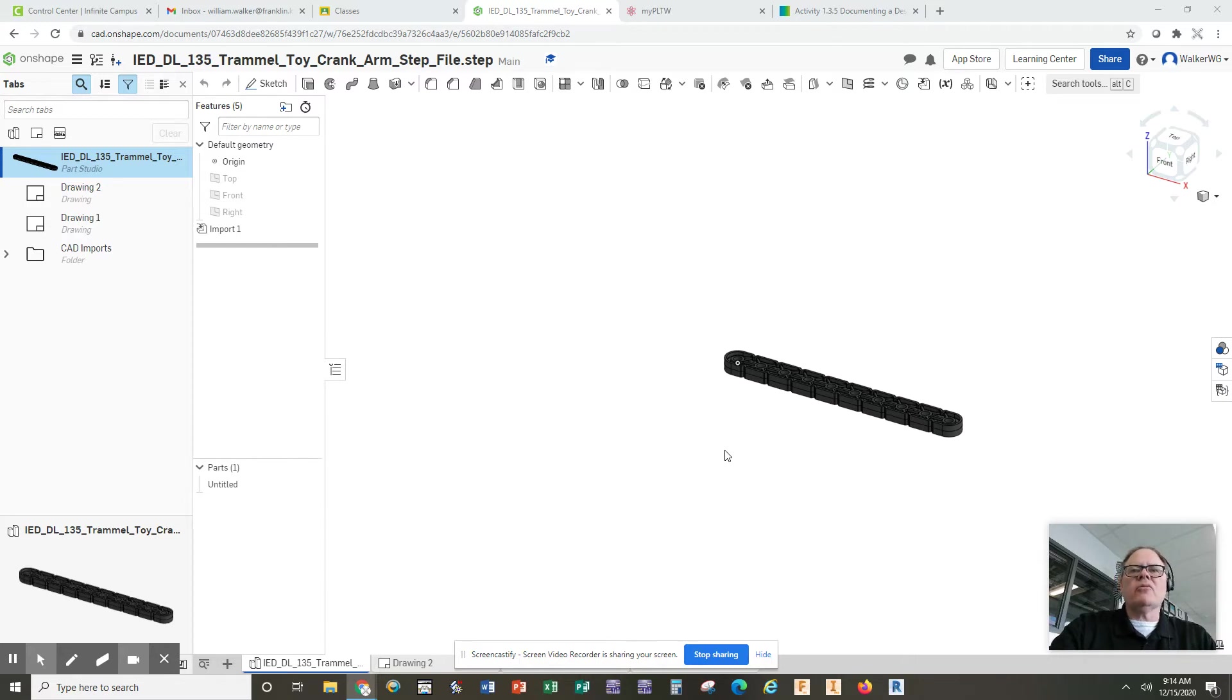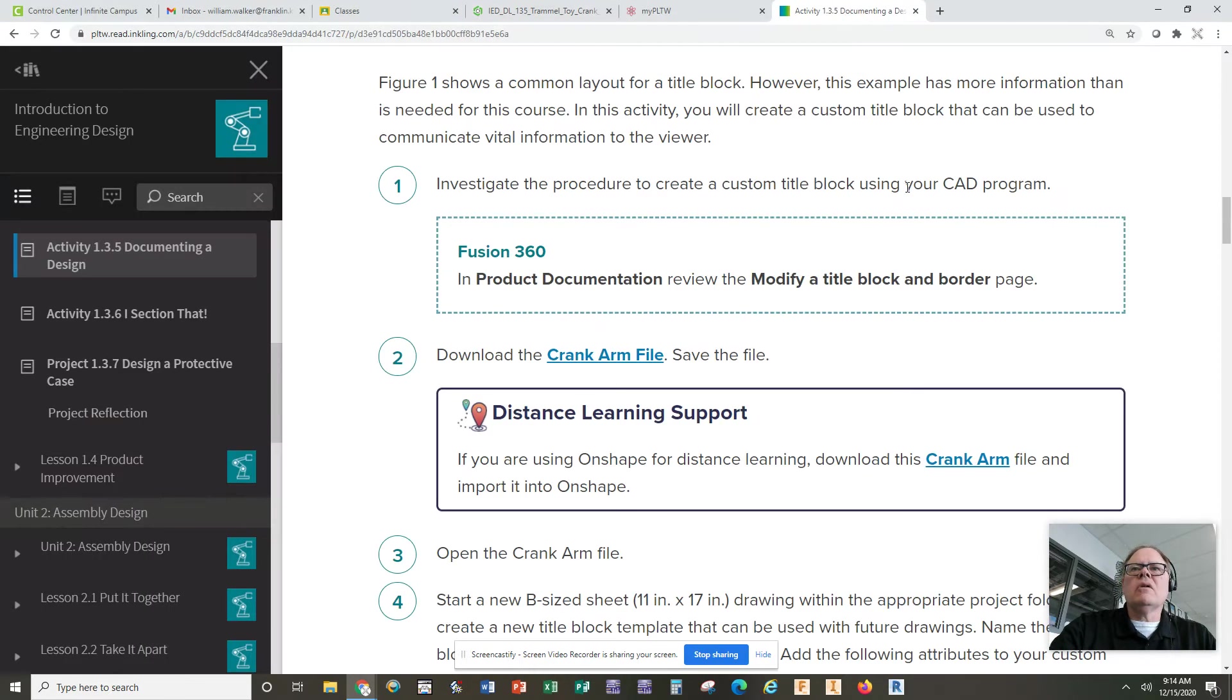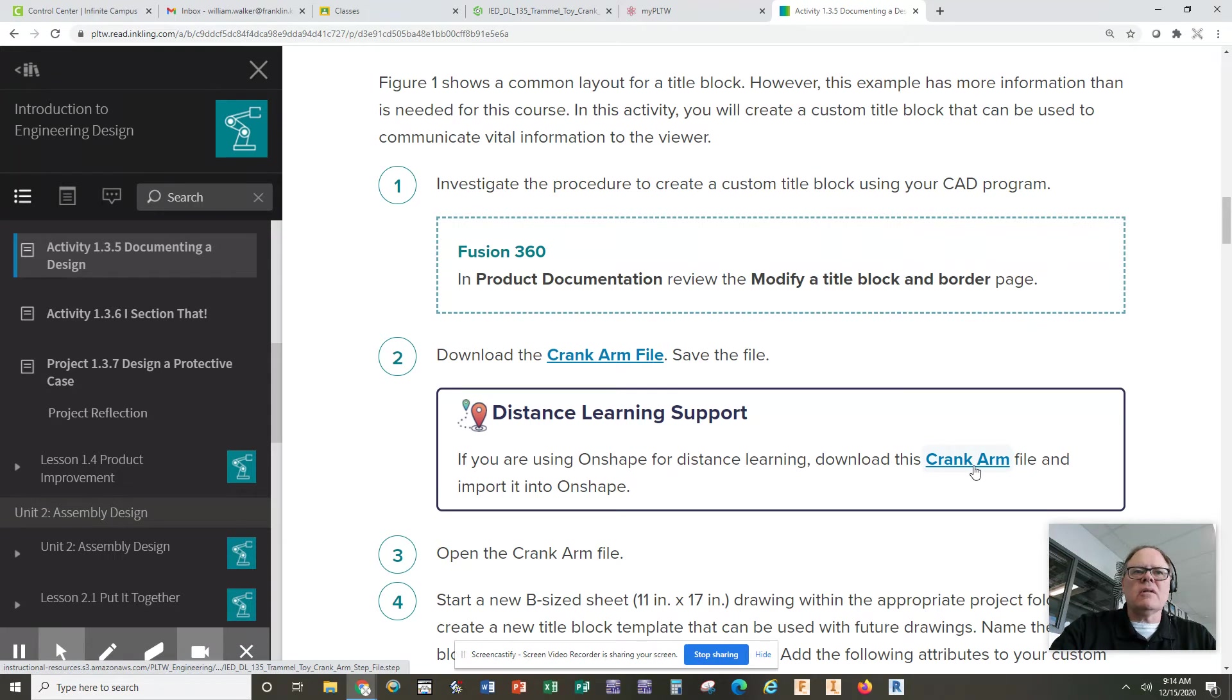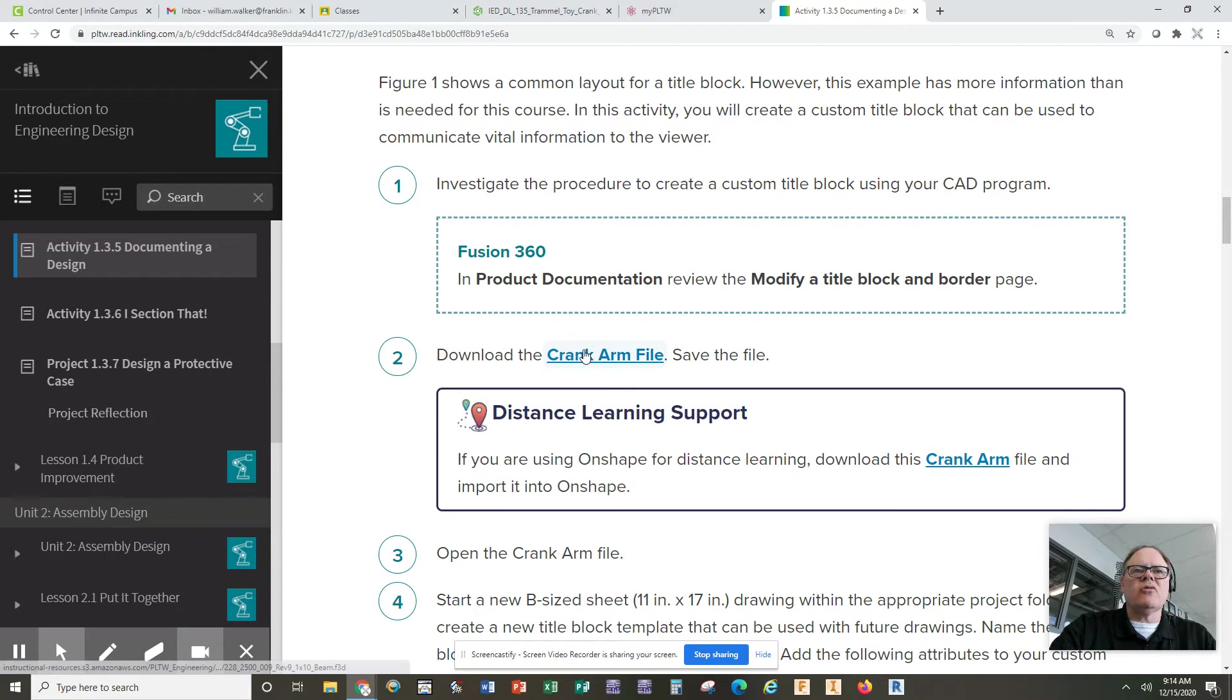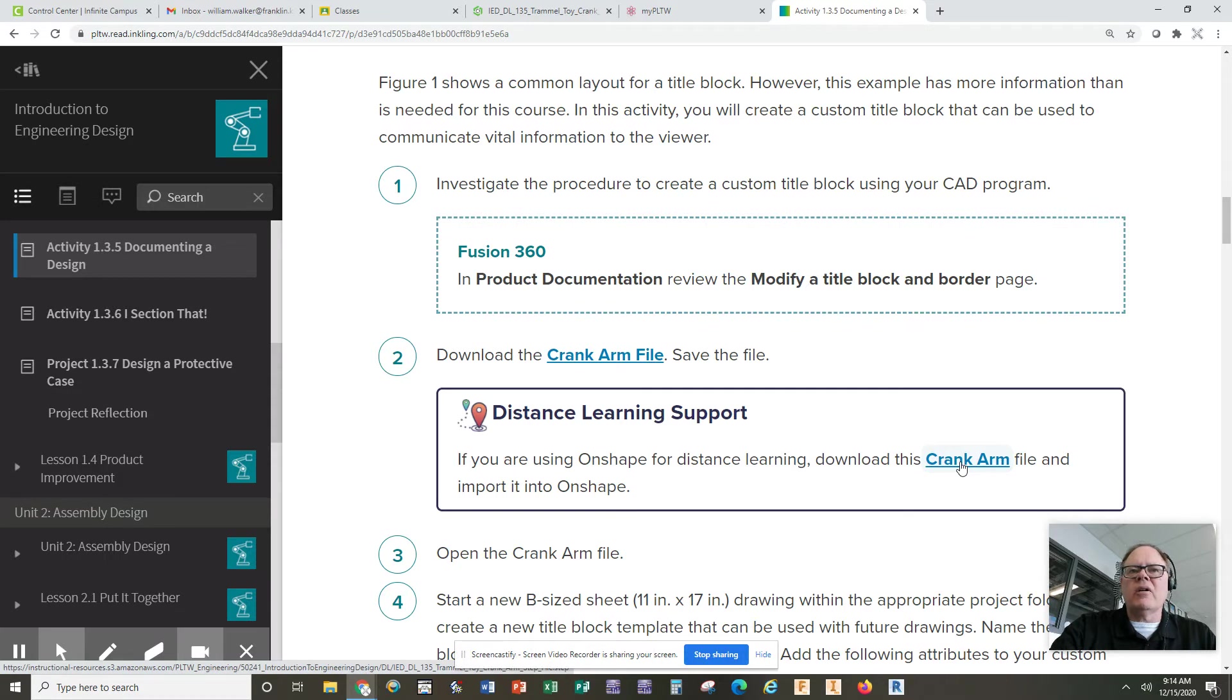What I have on the screen right now is the part that you're going to download in assignment 120. You'll have to click on this link, not this link. This link will get you a fusion 360 file which you cannot open. This one should download a file that can be opened in OnShape.